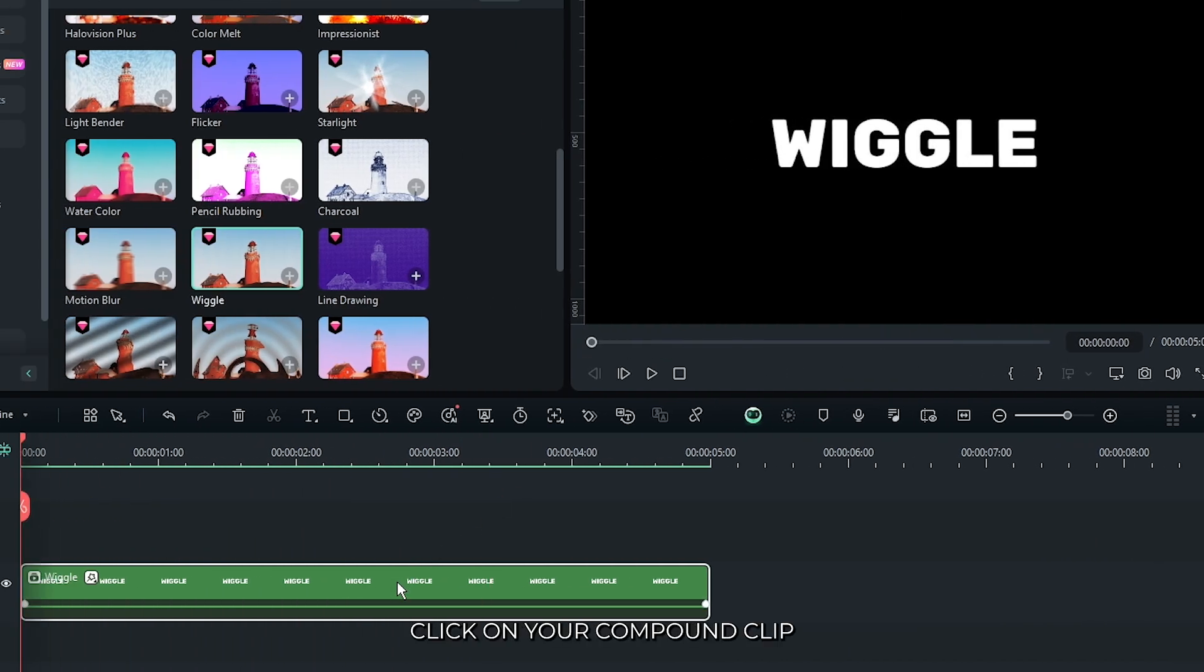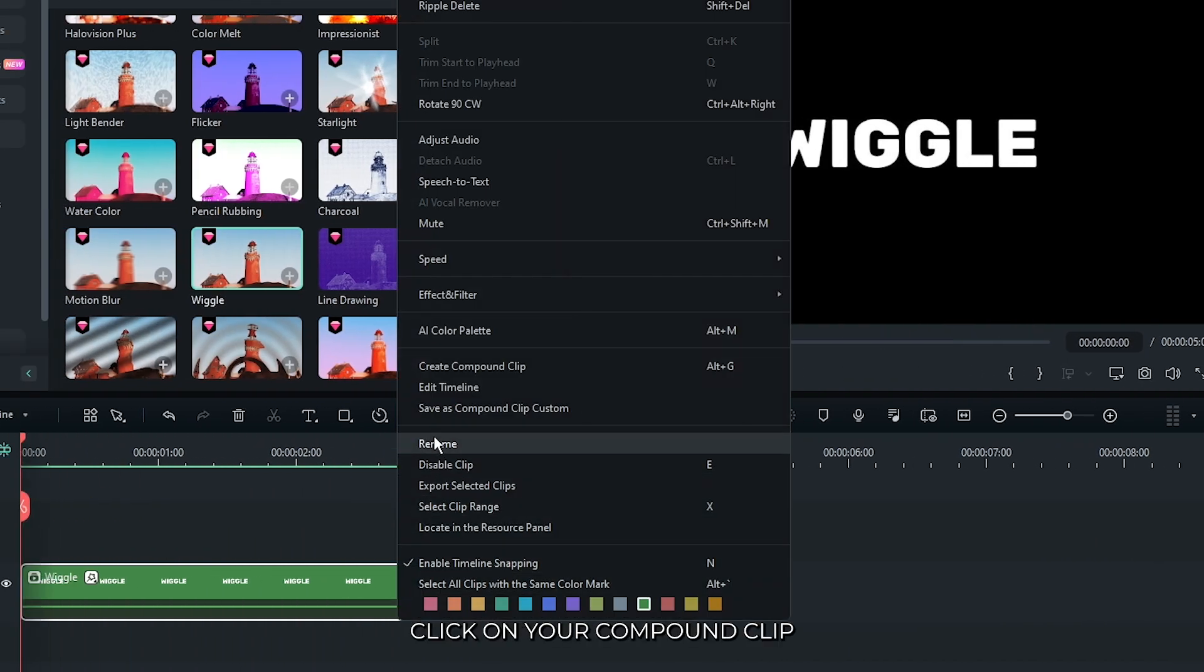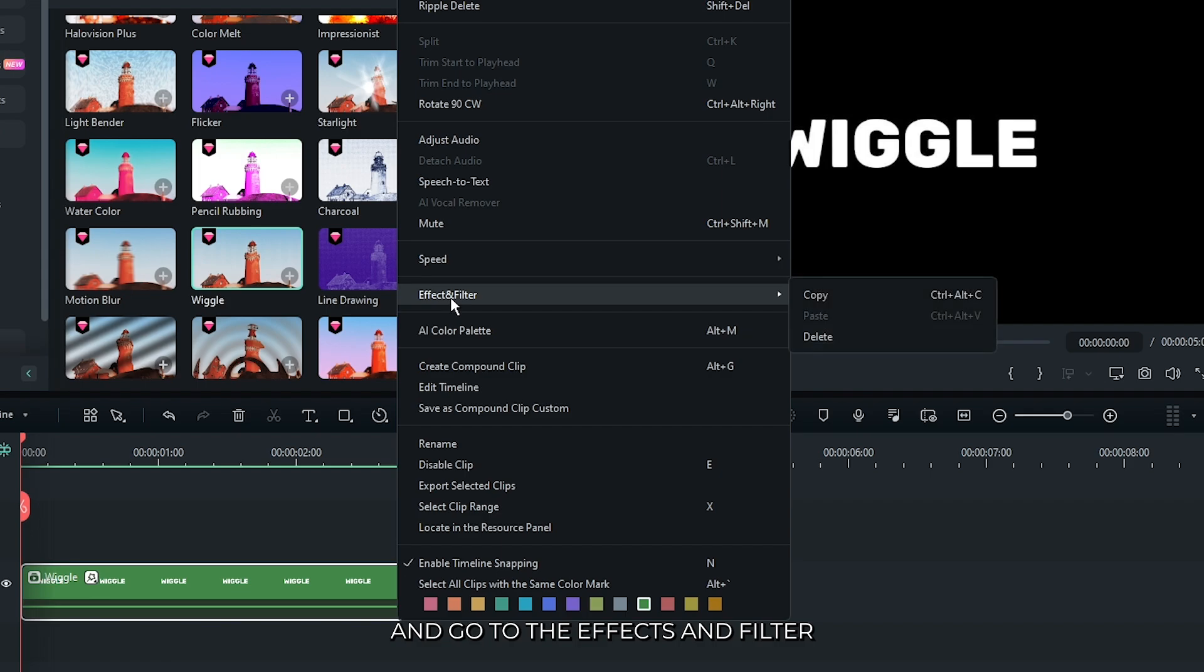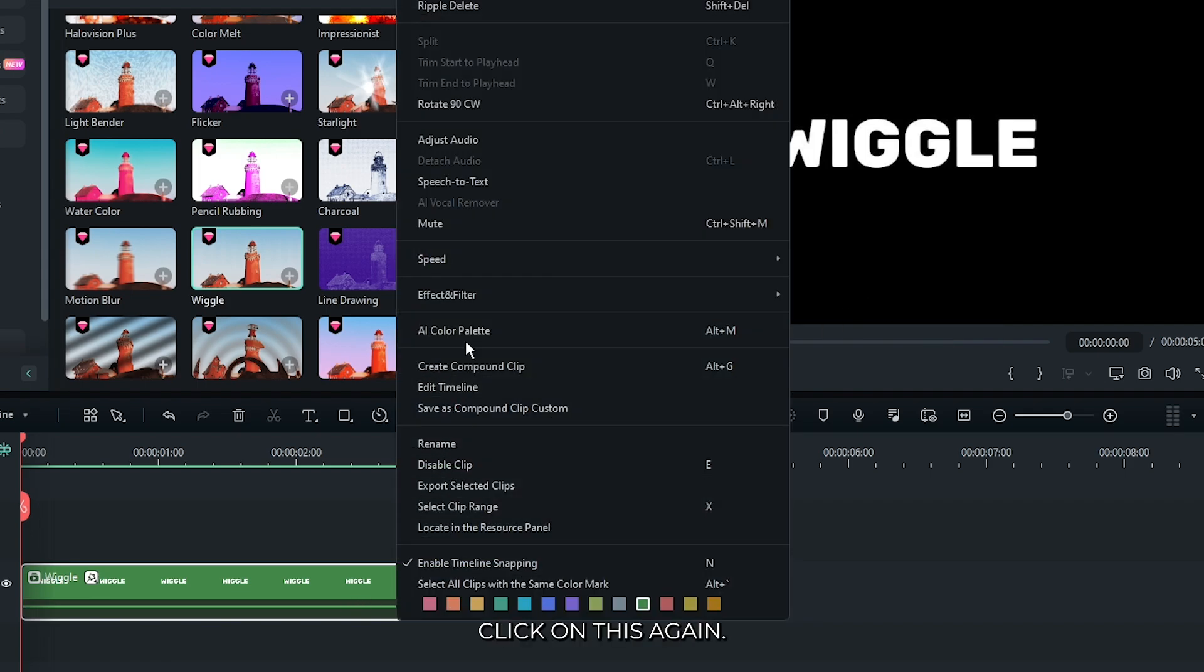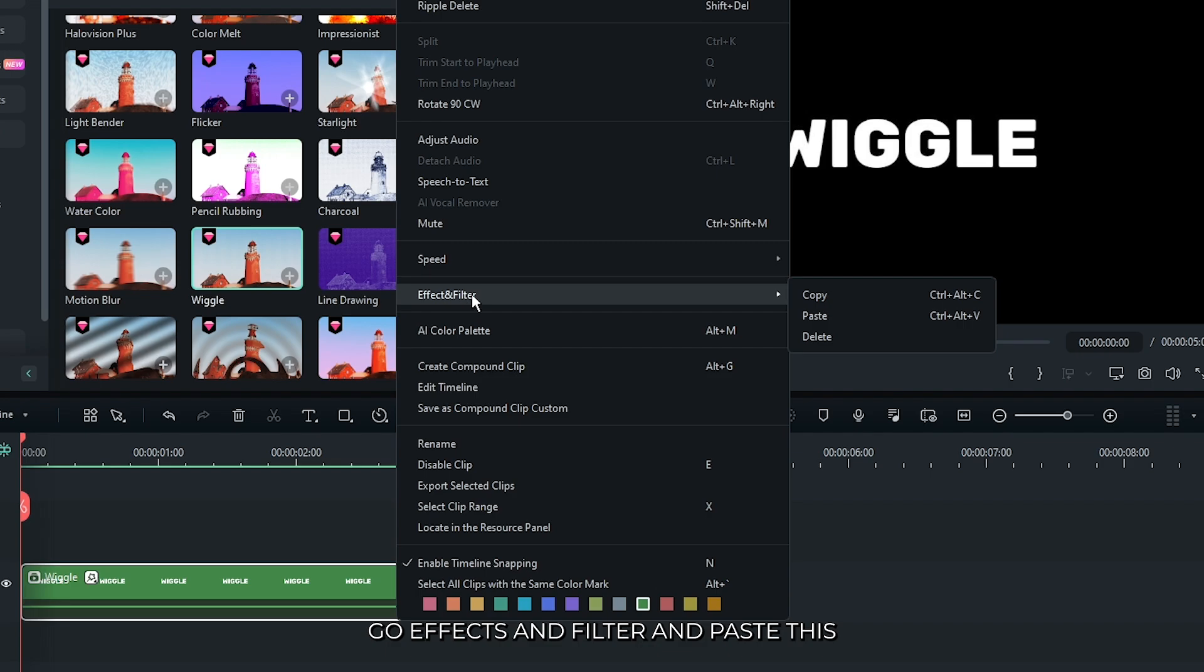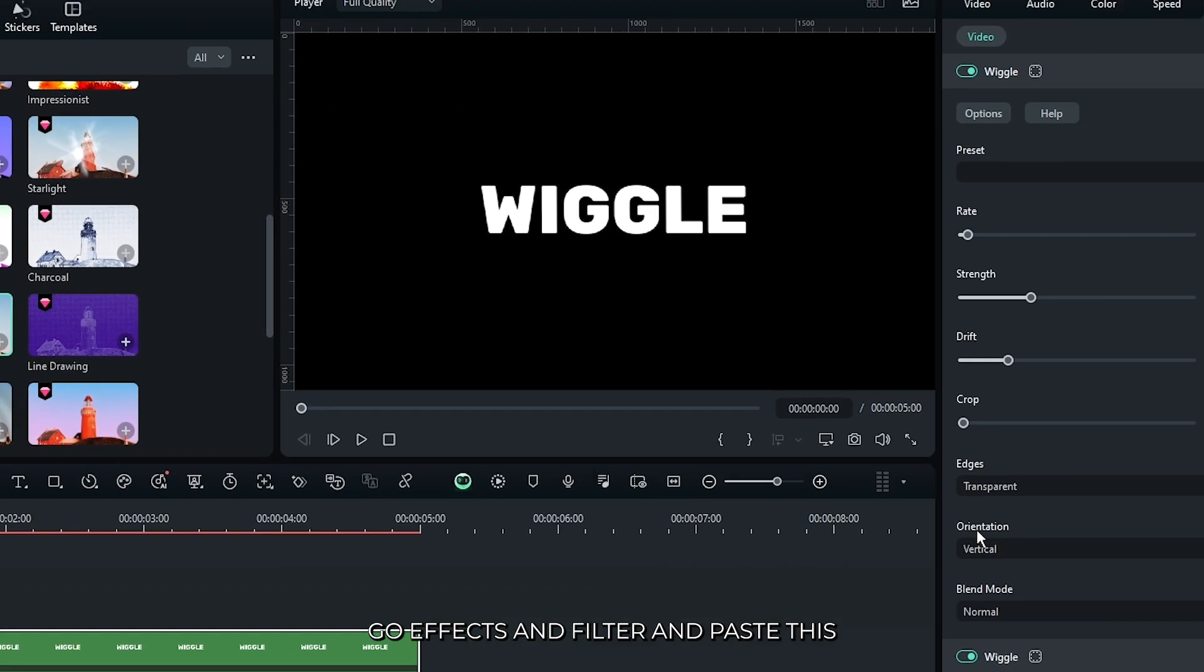Then right-click on your compound clip and go to effects and filter. Then copy this. Then again right-click on this, again go to effects and filter and paste this.